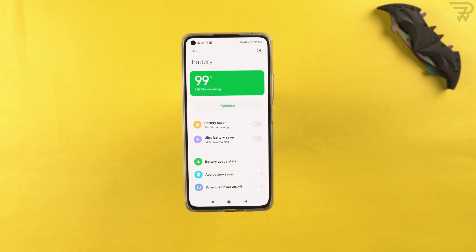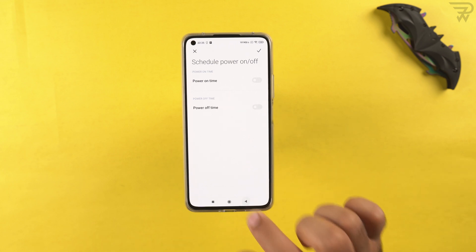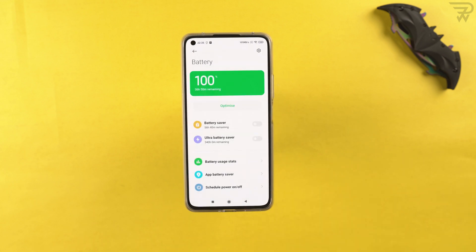In battery and performance, I suggest scheduling power on and off at a specific time at least once a week — this helps keep things running smoothly on the Mi 11 Lite. You can also turn on ultra battery saver when your phone is running low to make it last longer.